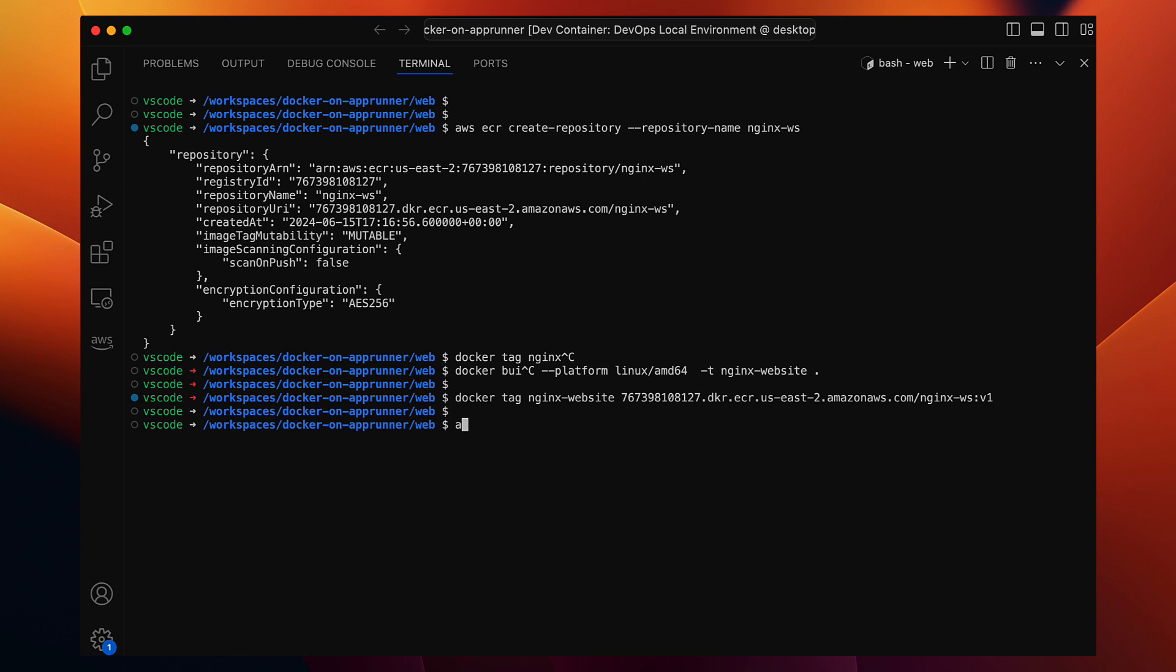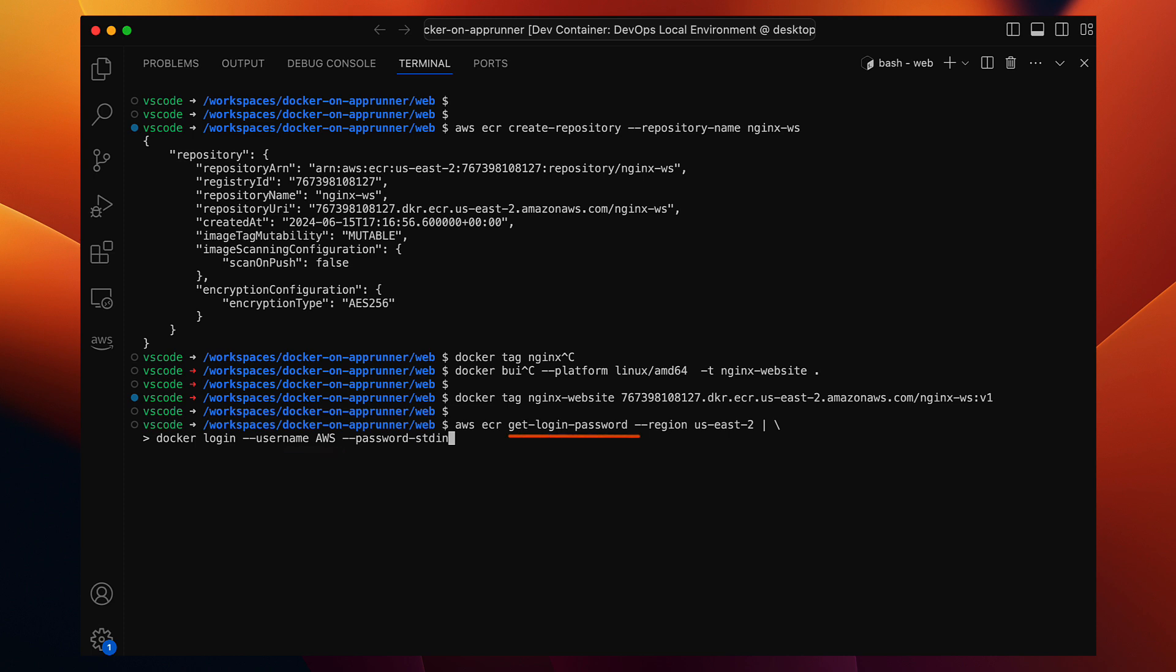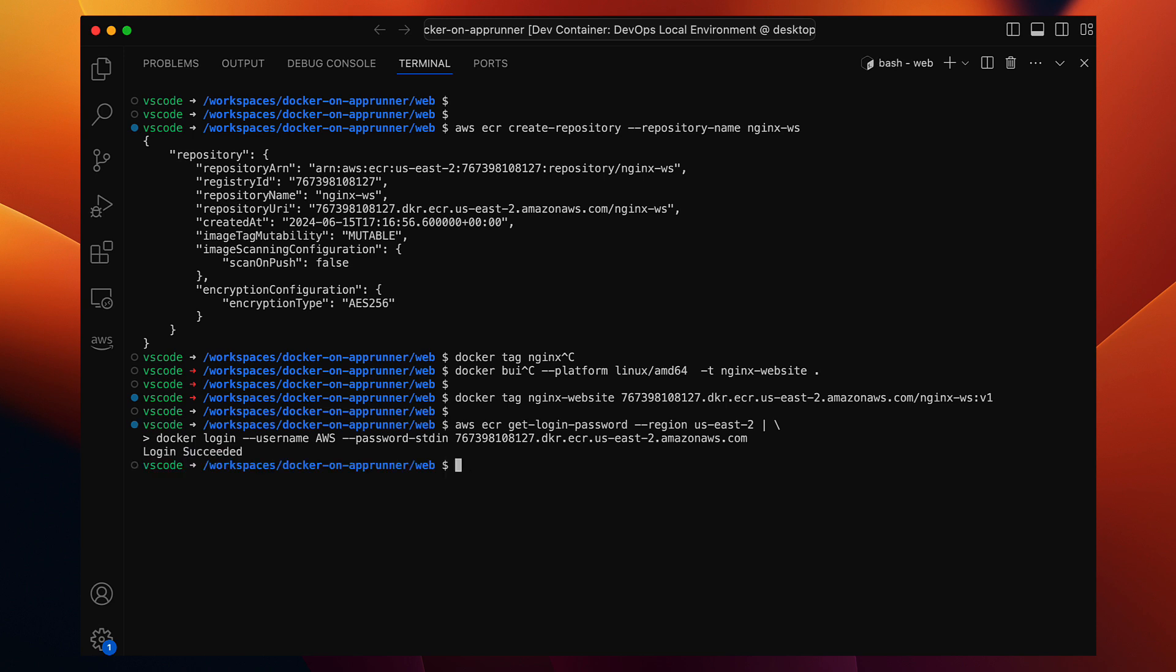To actually push the image, we need to authenticate Docker, the client, with our ECR registry. That will be a two-step process. First, we'll retrieve a temporary login password from ECR using AWS CLI: aws ecr get-login-password and provide the region. Then we'll pipe that password into the Docker login command. Notice that the username for ECR is always AWS, and the password comes from here. We specify our registry URL here. And there we go, Docker is now authenticated for ECR.